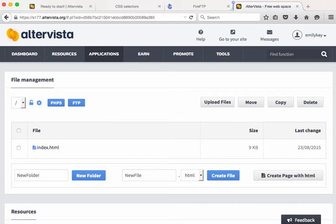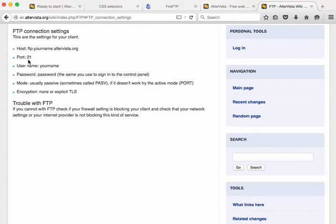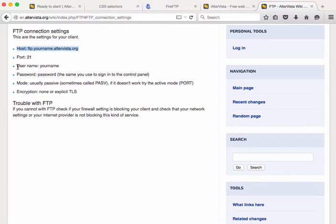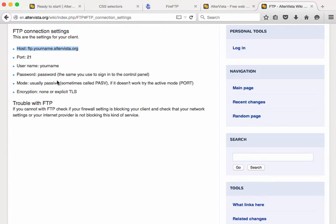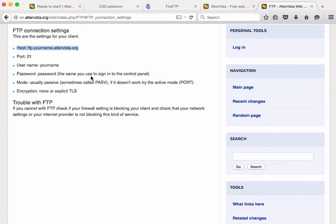Sometimes when you're going to be FTPing you might need some additional settings and those are going to be these sorts of settings right here. So you might need your host name, the port, the user name, your password, the mode, usually set this to be passive mode if it's asking for it, and sometimes you might need to specify encryption. So you can get all this stuff from AlterVista and let me show you where that's located.